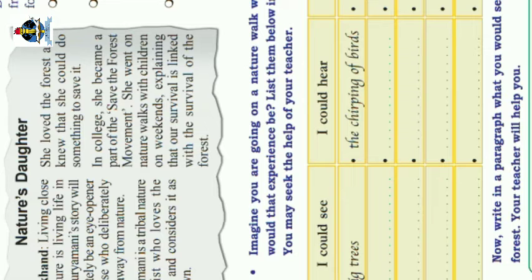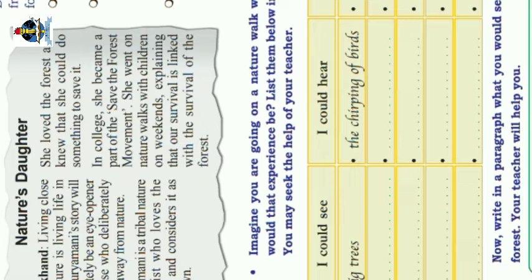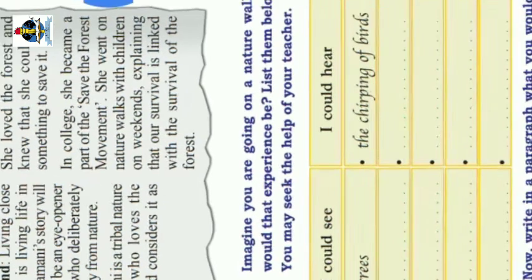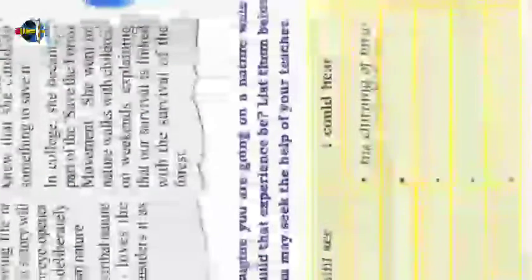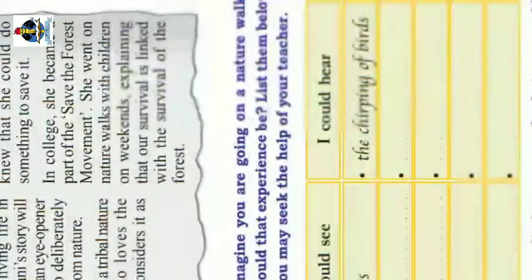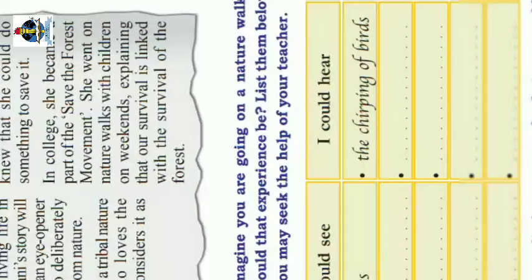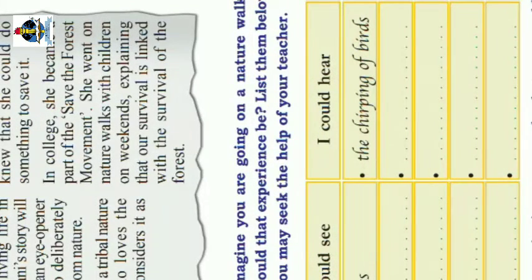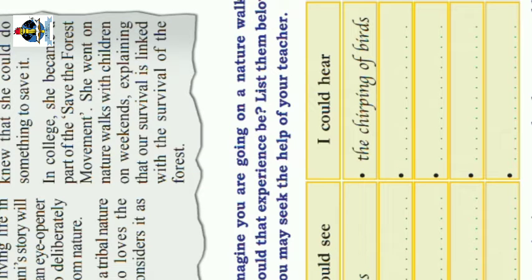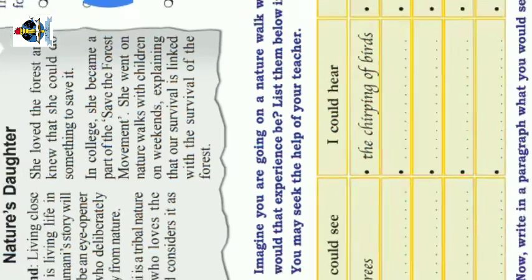She went on natural walks with children on weekends, explaining that our survival is linked with the survival of the forest.